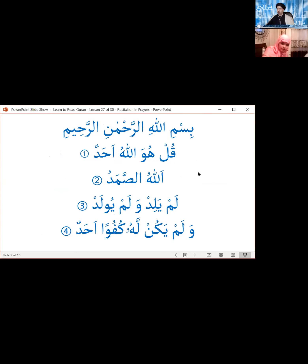Next we have Surah al-Ikhlas, also called Surah Qul Huwallahu Ahad, which we've also gone over before. In the first and second rakat of the prayer, after Surah al-Fatiha, we can recite any complete surah with the exception of those containing an obligatory sajda. Usually we recite a short surah like this one. It's very good to include this surah in either the first or second rakat at all times, so let's read it again for practice.